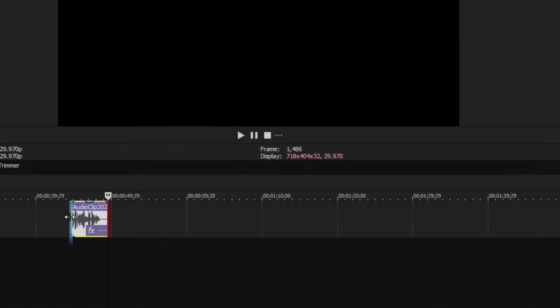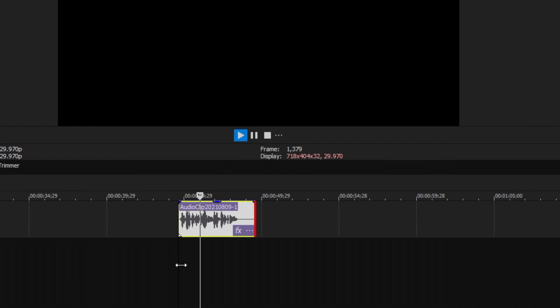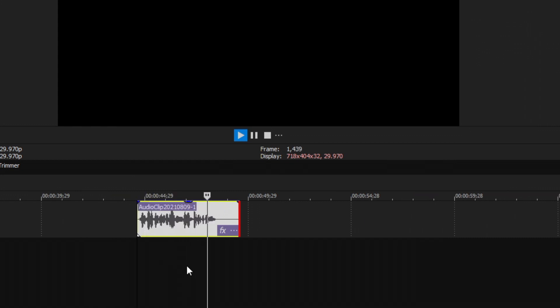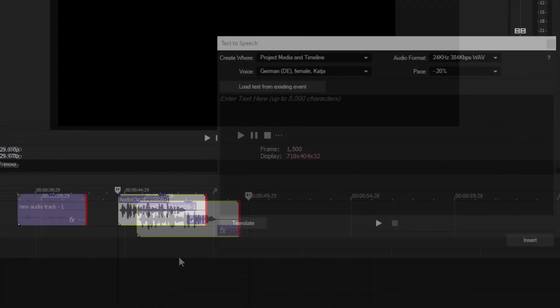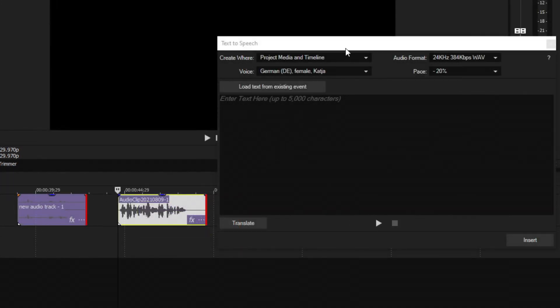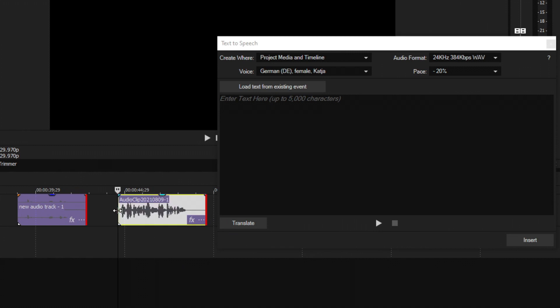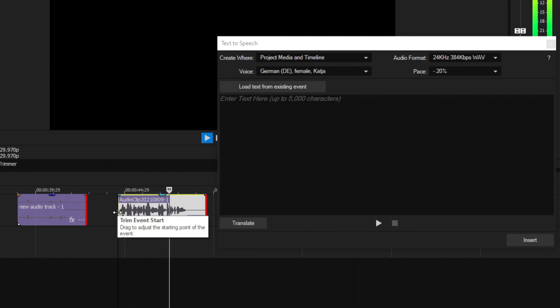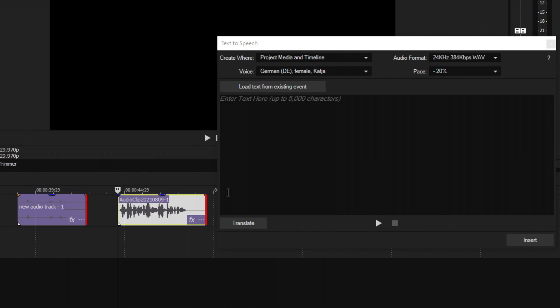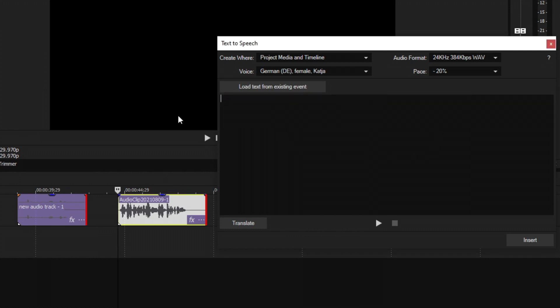So we can play this audio clip right here. This will officially be the audio you go with for this tutorial. And one of the last coolest things I found is that if you generated an audio file using text to speech, you can import the text from the audio clip that it generated into a new instance of text to speech, which basically means you can go from speech to text if it's already generated that file. So if you select your clip and then select the option, load text from existing event, it's going to populate with what that clip says.